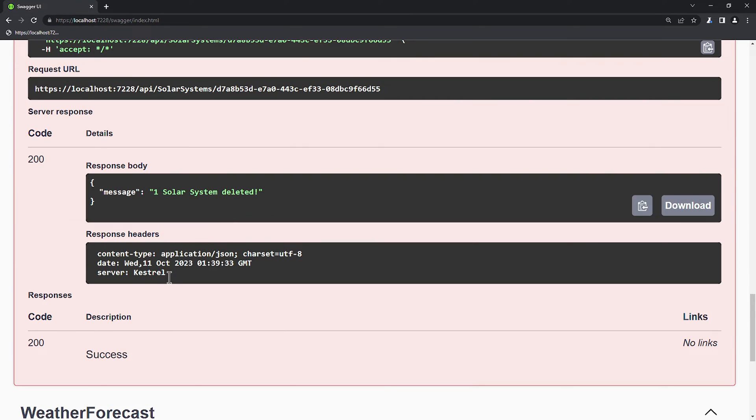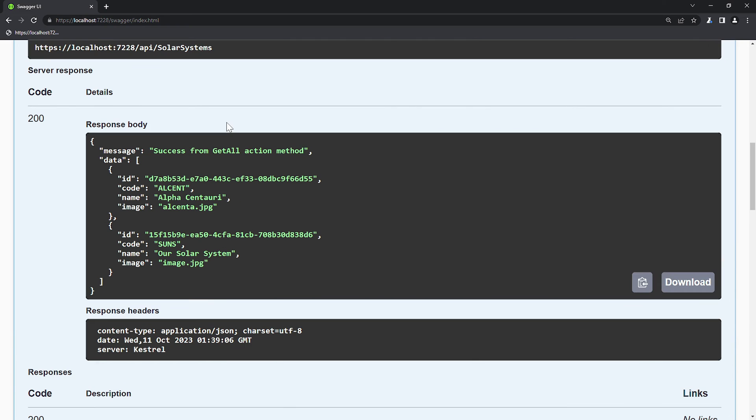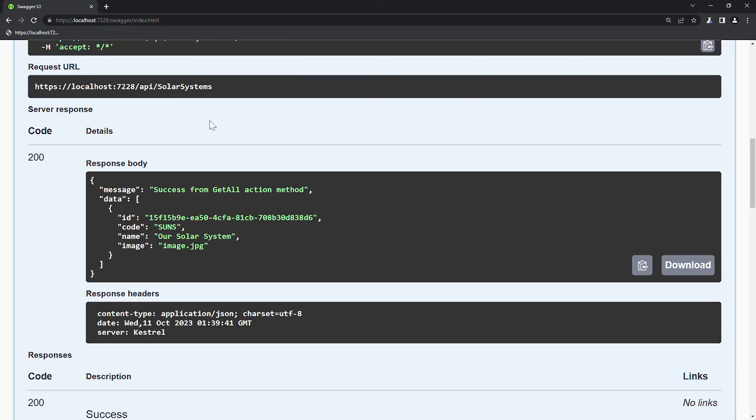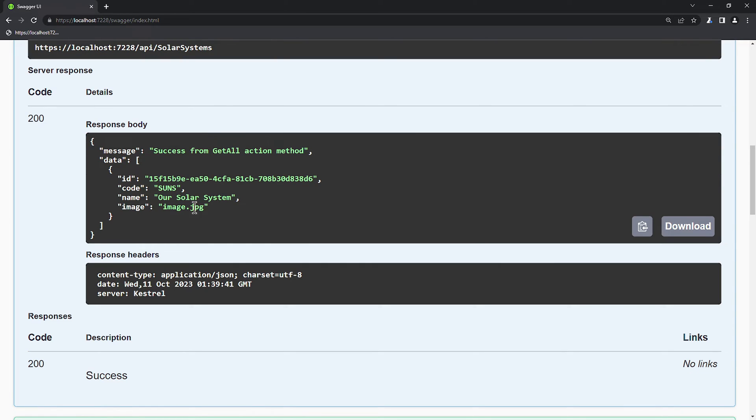If we retrieve all records again using the GET ALL method, we will see that Alpha Centauri is no longer present. This completes the CRUD part of the SOLAR SYSTEMS controller API.